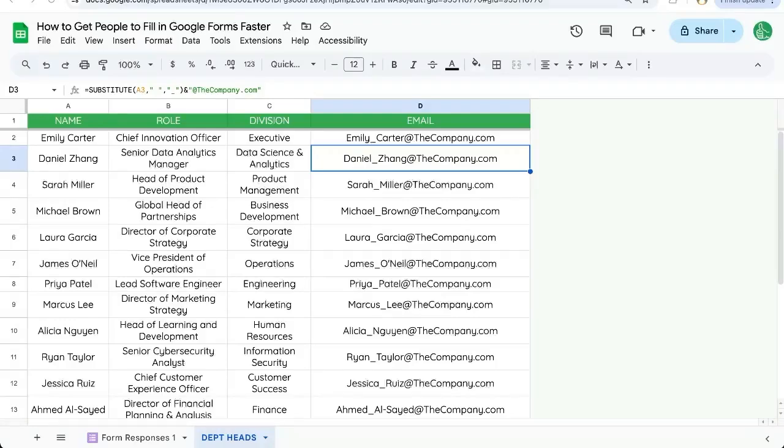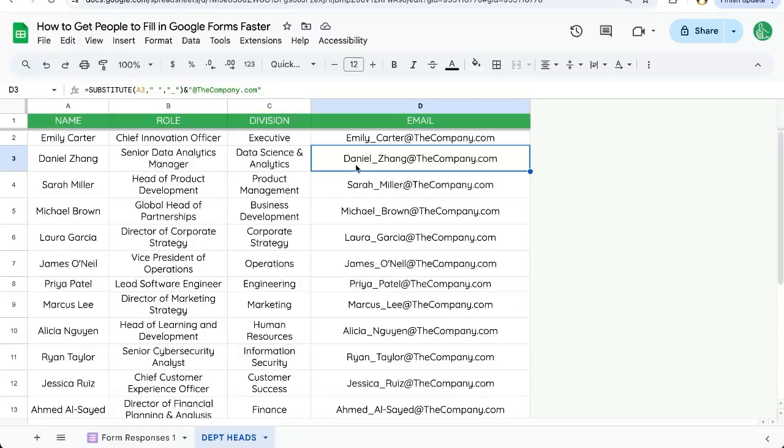I'm going to share with you today this really deep Google Form trick from Google Sheets that will help you get people to fill out your Google Forms faster, easier. Basically, it's taking a pre-filled link, including their email address and then sending that link to them.